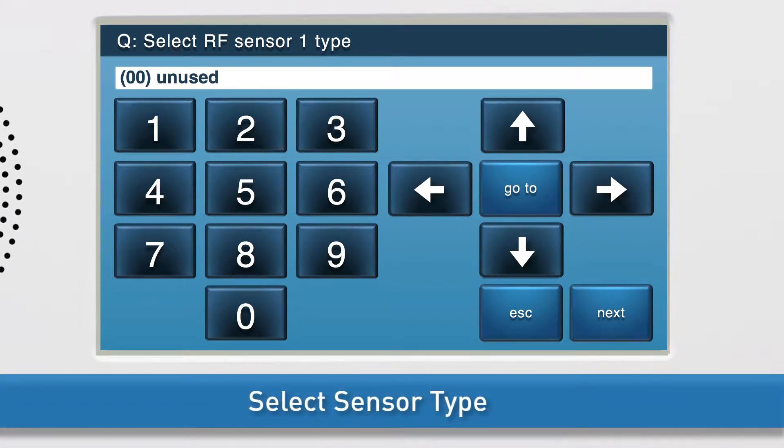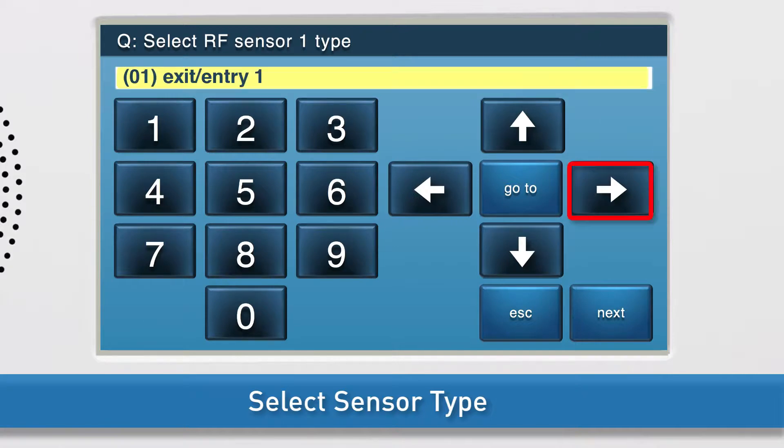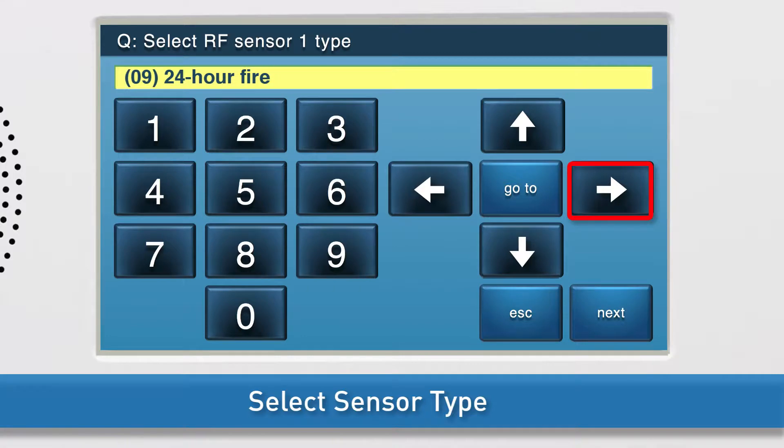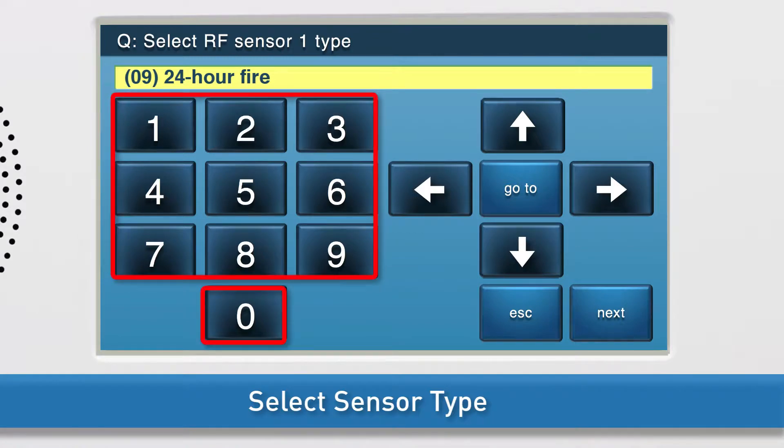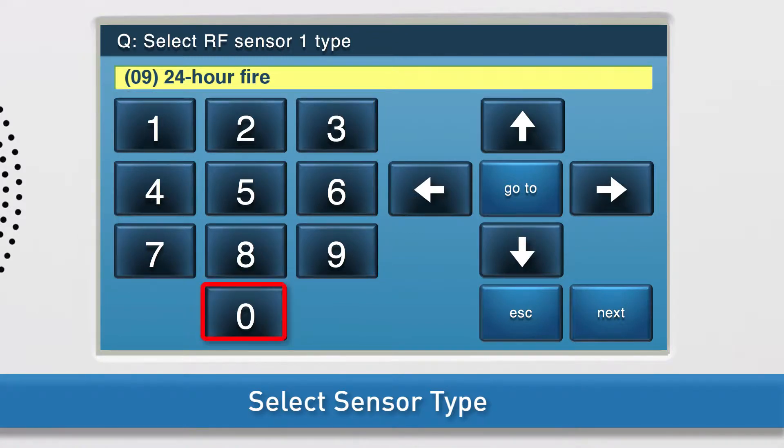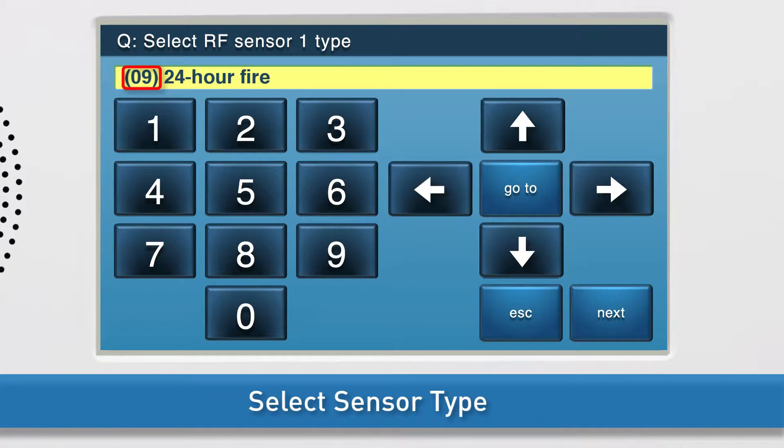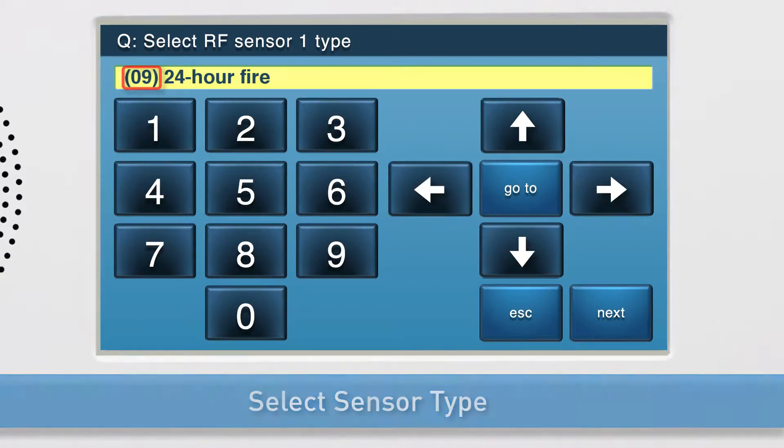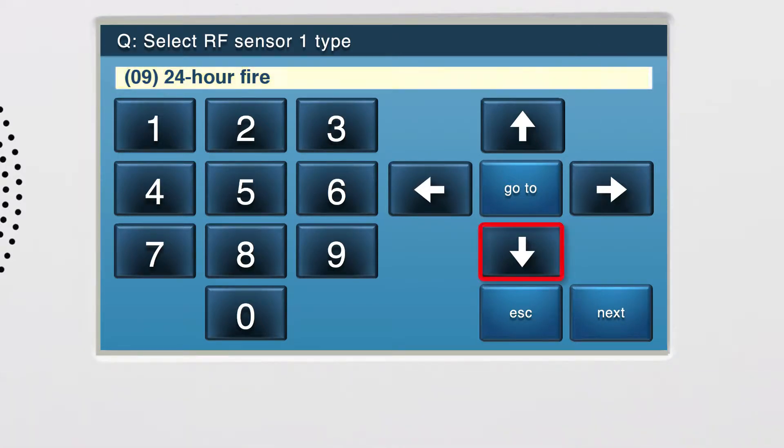Select the sensor type. There are two ways to change the sensor type. Option 1: Press the right arrow until 24-hour fire displays on screen. Option 2: Use the on-screen keypad to type 09, which is the two-digit code for the 24-hour fire sensor type. Press the down arrow to go to the next sub-question.